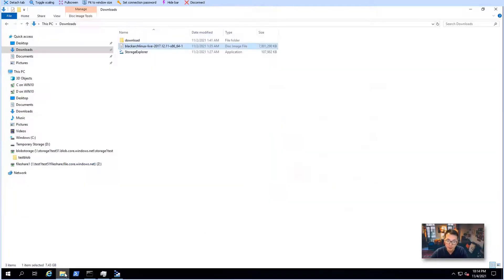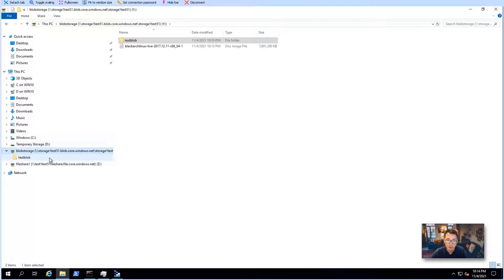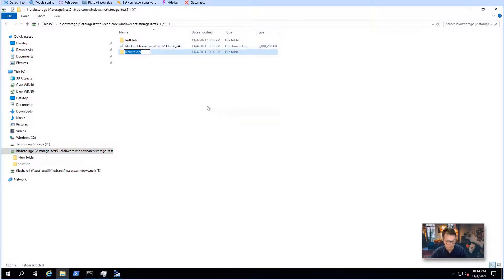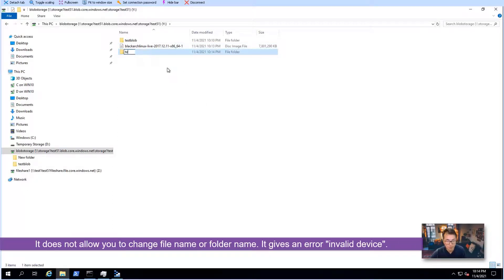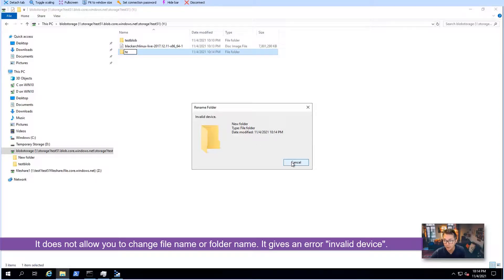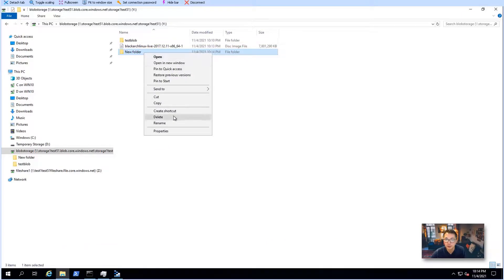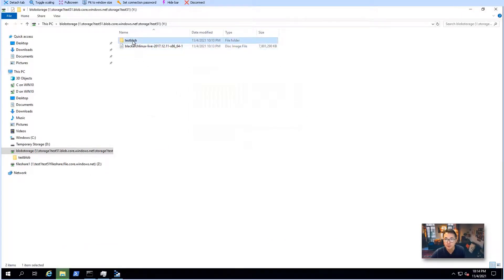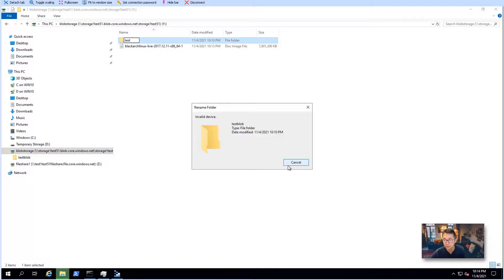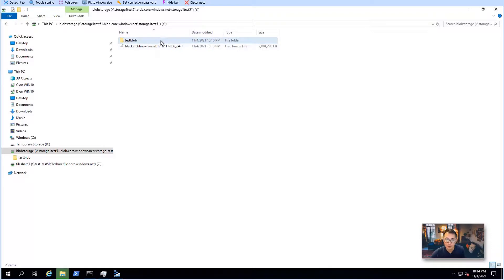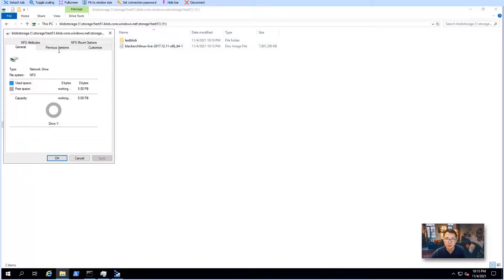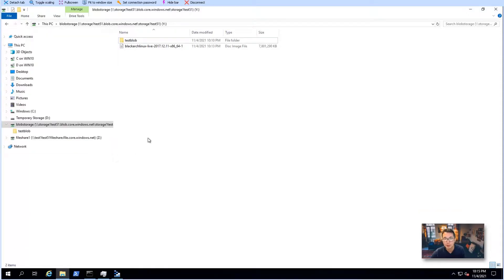There is one problem though. Even though we can see the files in the folder — we have the blob storage here — if we want to change the file name, it doesn't allow us to do that. It gives an 'invalid device' error message. Deleting a file is fine, but renaming a file does not work. Also there are no security features — it doesn't support ACLs or similar things. But it is working, and you can still use it as long as you accept those disadvantages.